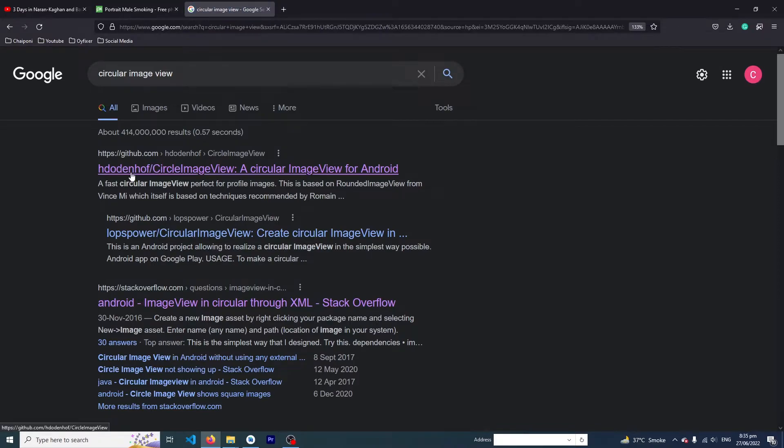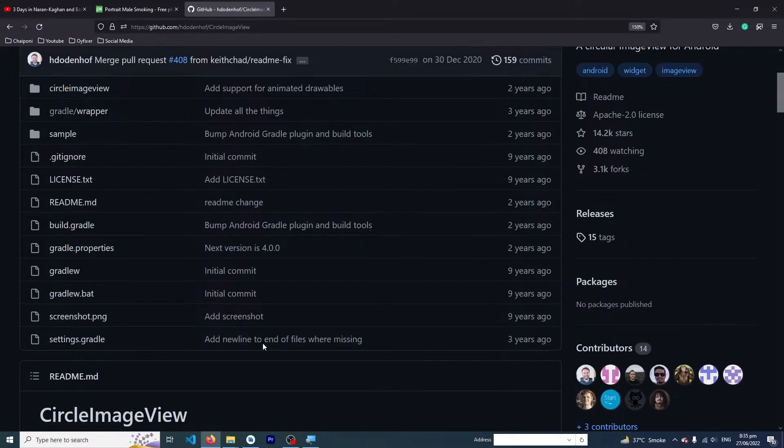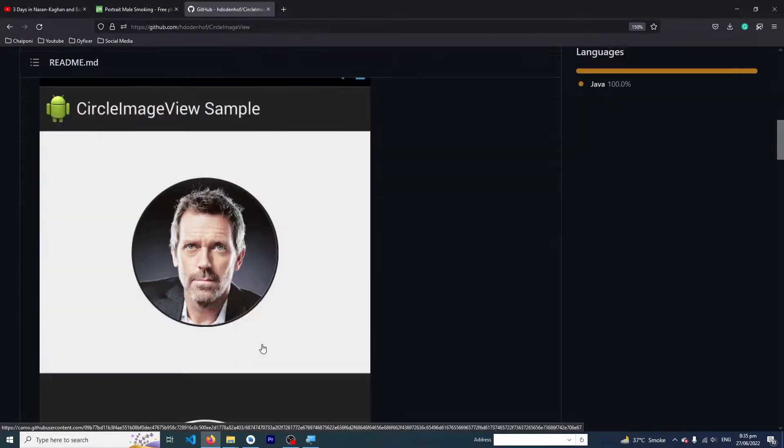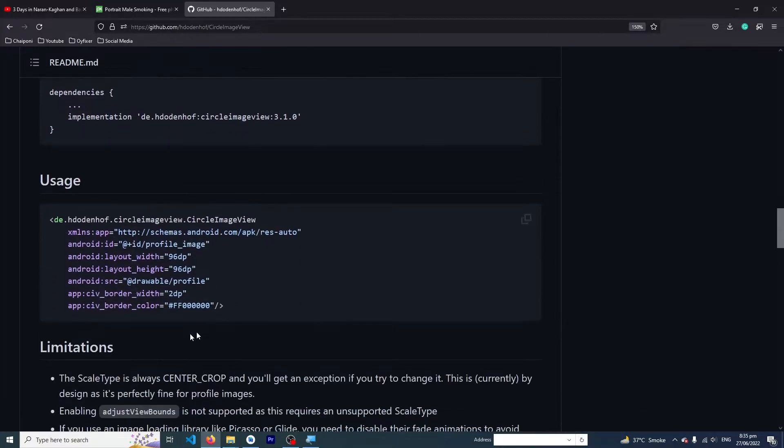Here you can see the first link with GitHub. Open this one. This is our CircleImageView library and you can create this type of circle image view by using this library. From below we have to copy this dependency.